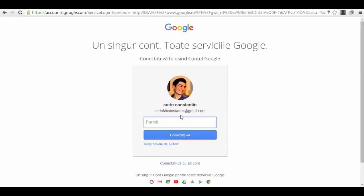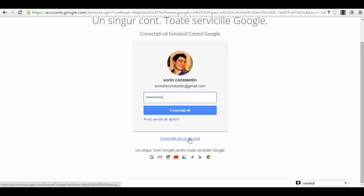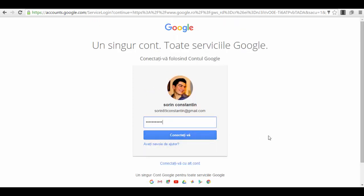It doesn't matter that I will enter on my main account right now. You won't have these options to select an account, but you'll have this small option here. For me it's in Romanian, for you it will be in English or in your language which says connect with another account.